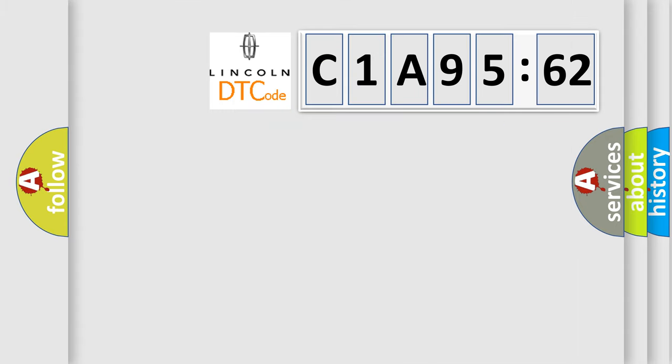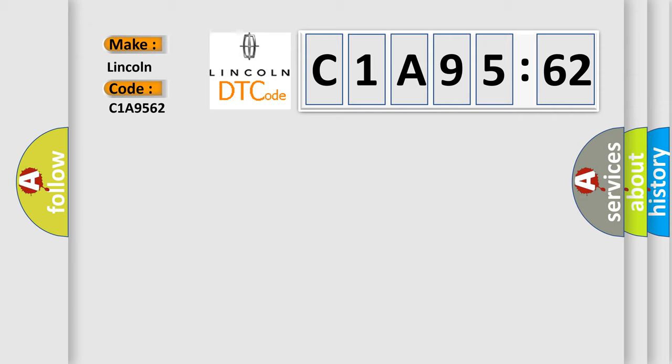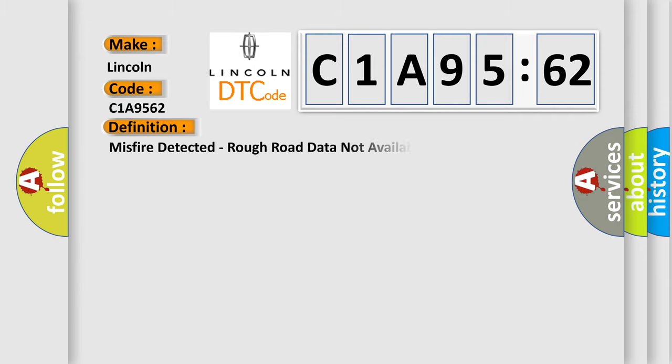So, what does the diagnostic trouble code C1A9562 interpret specifically for Lincoln car manufacturers? The basic definition is: misfire detected, rough road data not available.